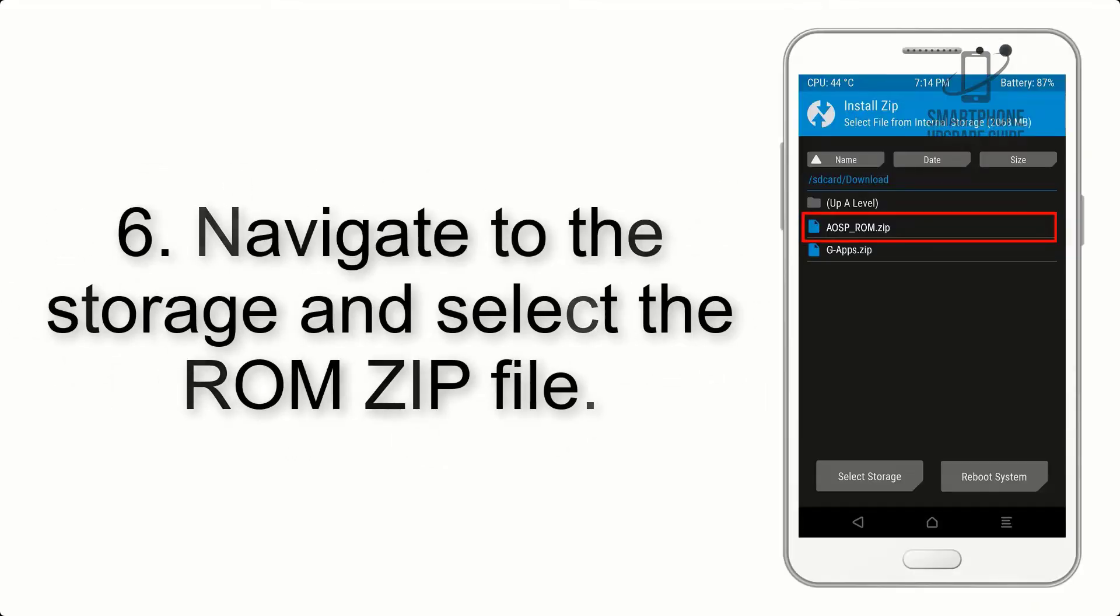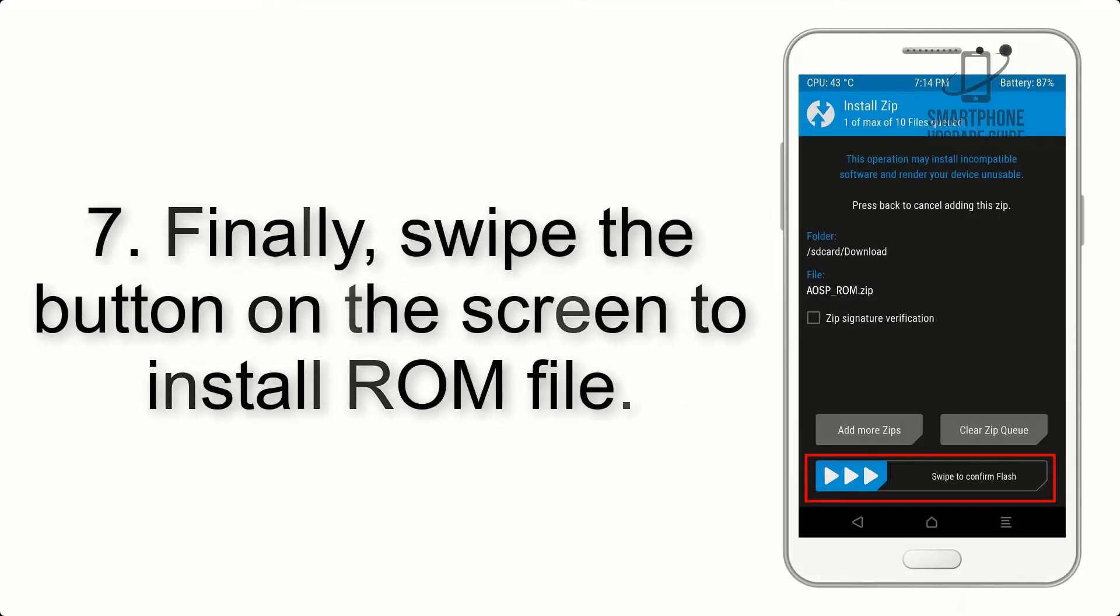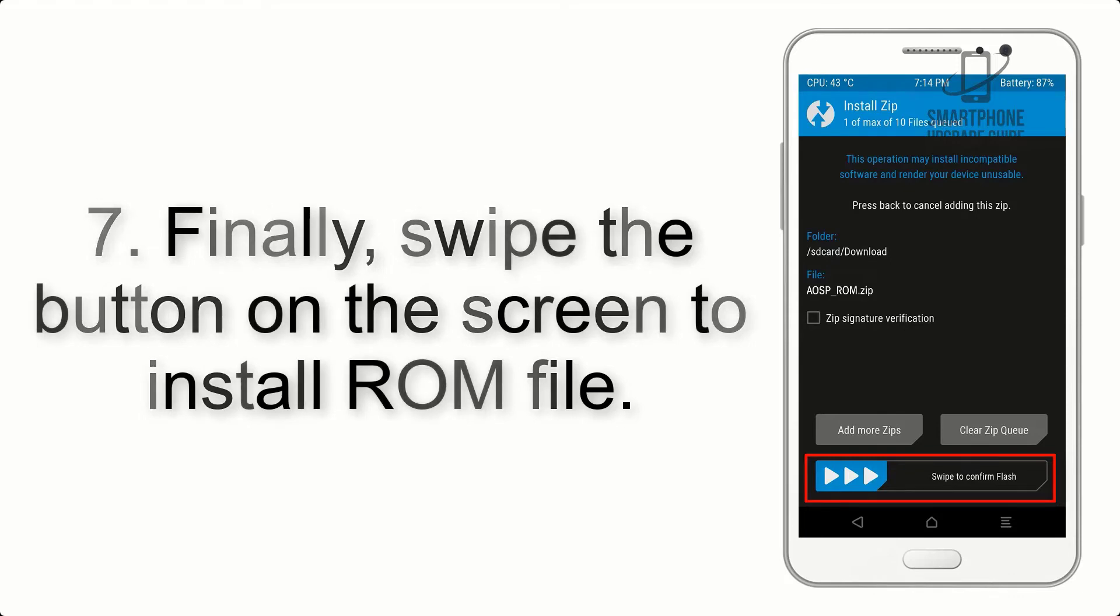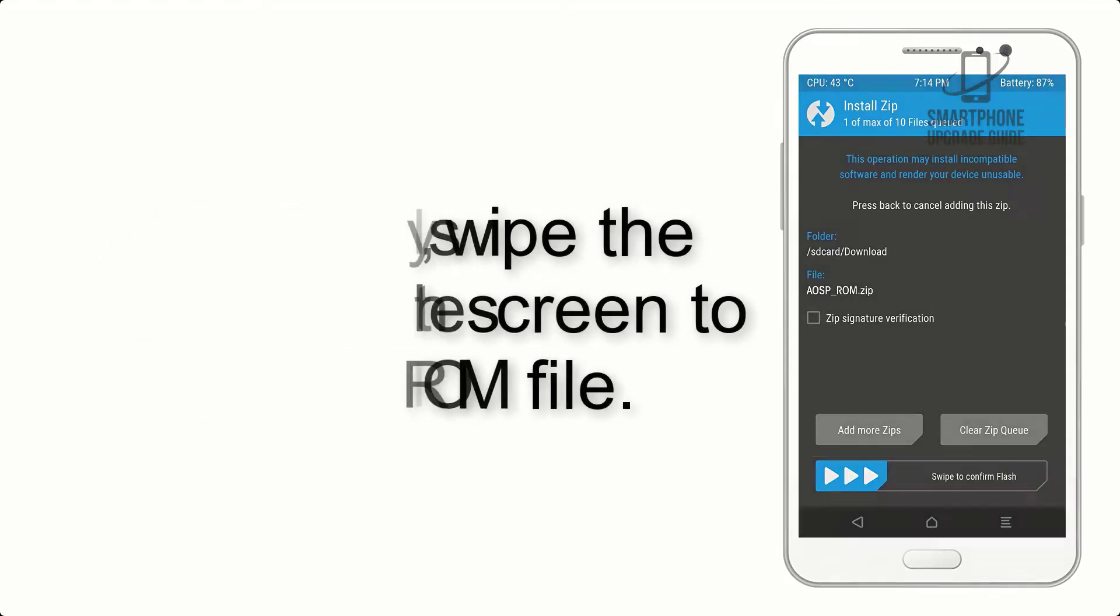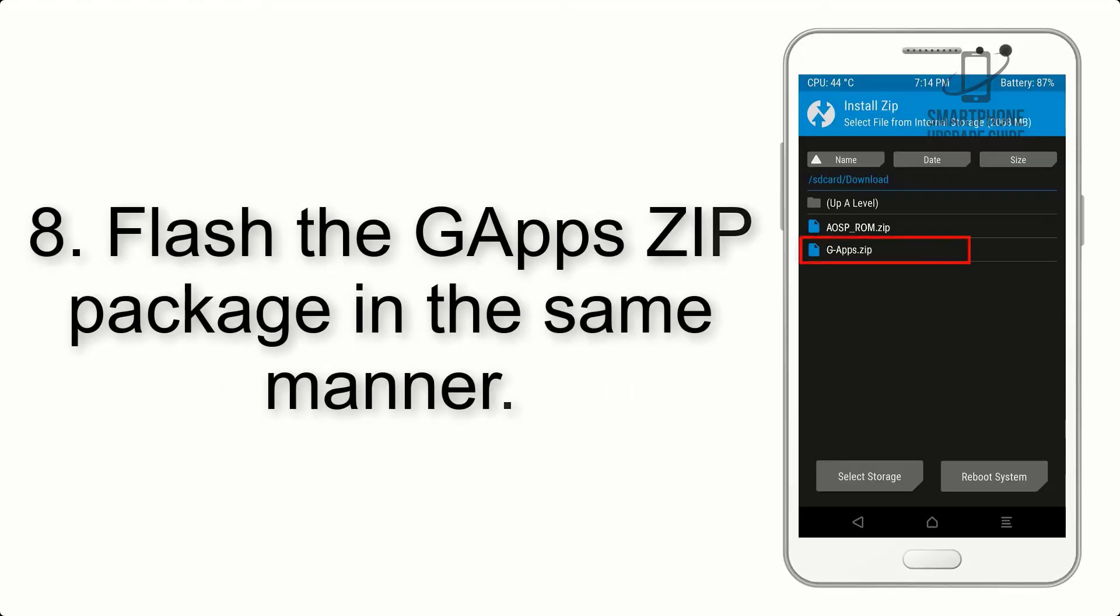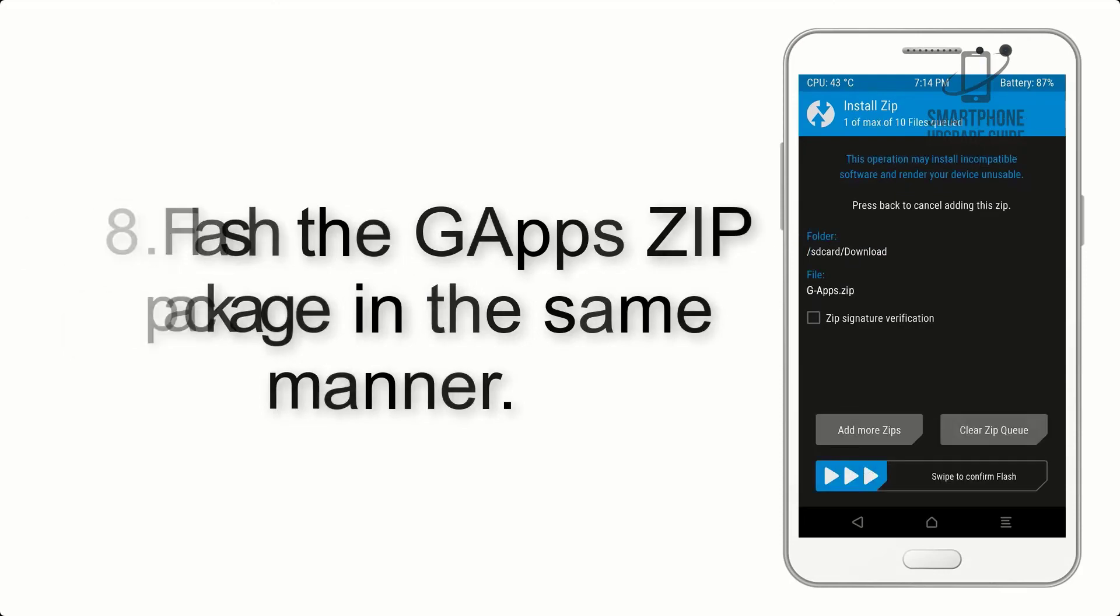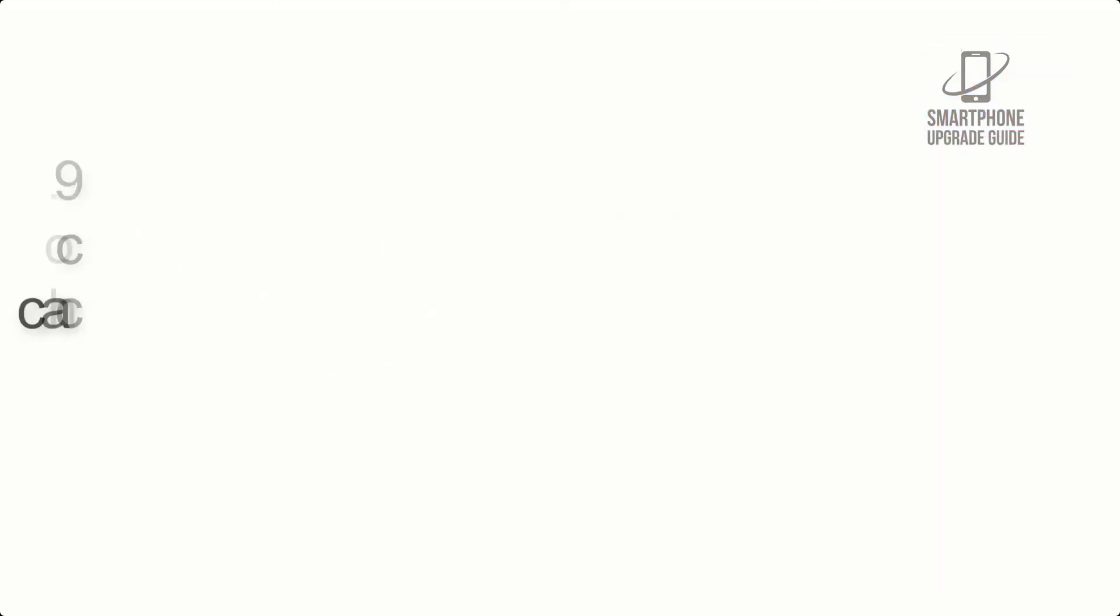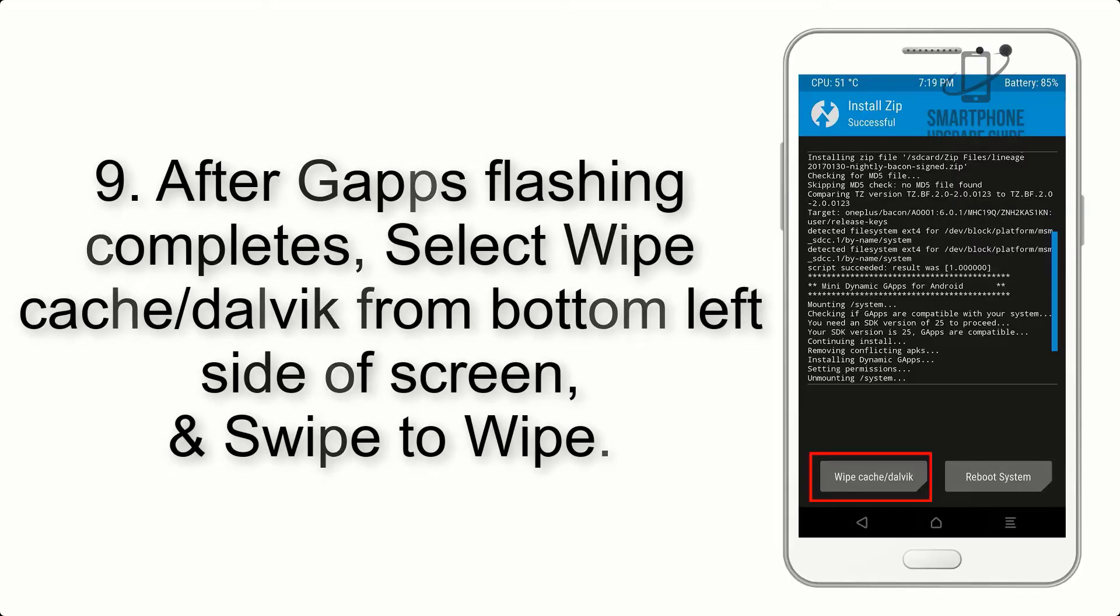Step 6: Navigate to the storage and select the ROM zip file. Step 7: Swipe the button on the screen to install the ROM file. Step 8: Flash the GApps zip package in the same manner.